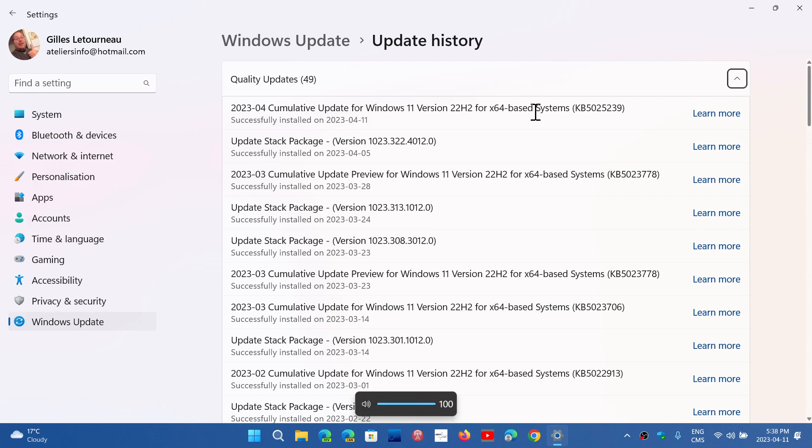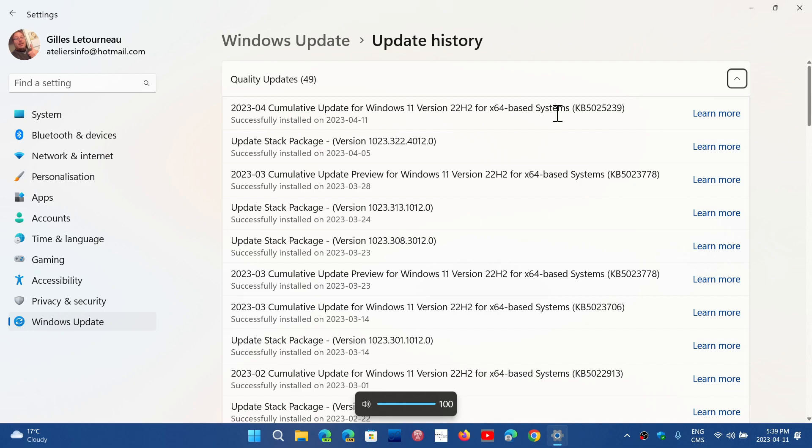Which is KB5025239, so KB5025239. And if you are on Windows 11 21H2, you will have KB5025224, so KB5025224.